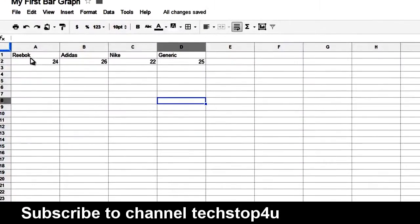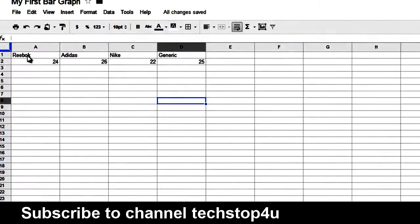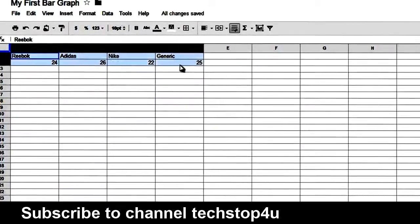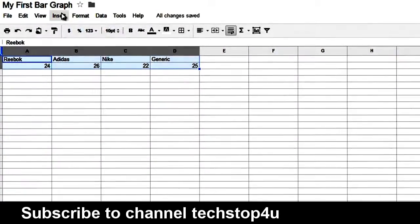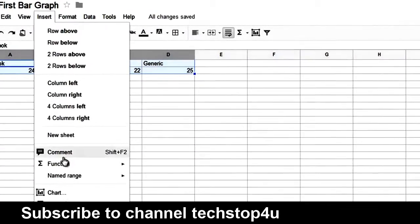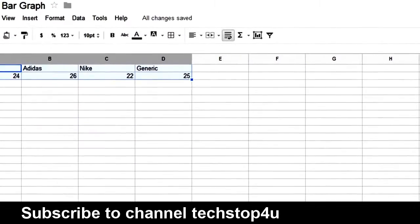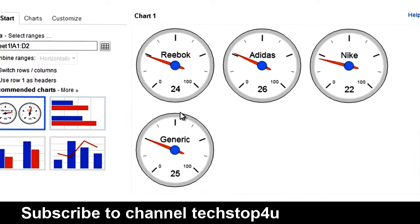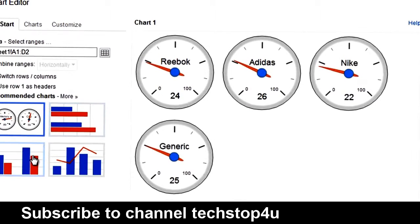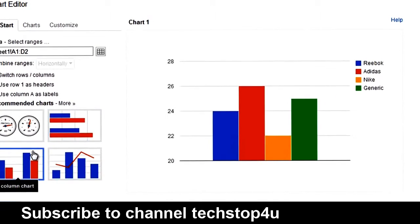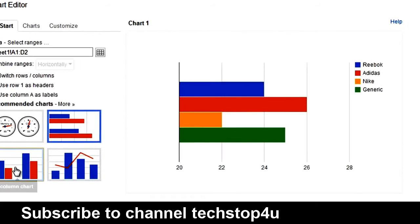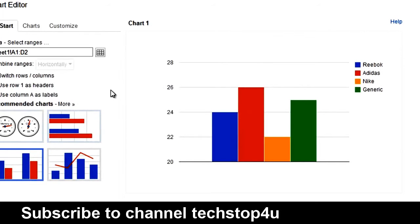Now, let's create a chart off of this or a bar graph. So, select this, Insert, Chart. This will pop up. We want to click on Horizontal Bar Graph or Vertical Bar Graph.